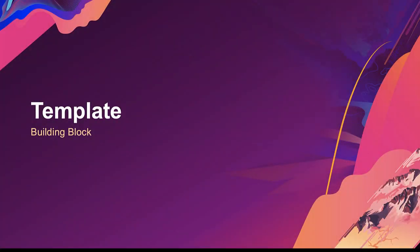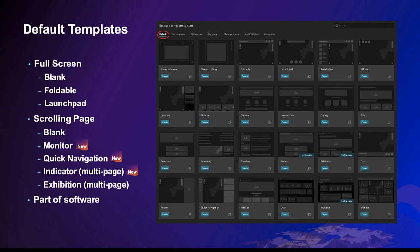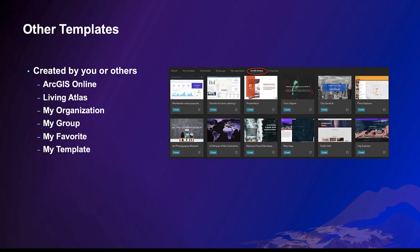Configuring an experience starts with a template. There are two types of templates: full screen for web apps and scrolling page for web pages. There are many default templates you can choose from. You can also get started with other templates from online, my organization, etc.